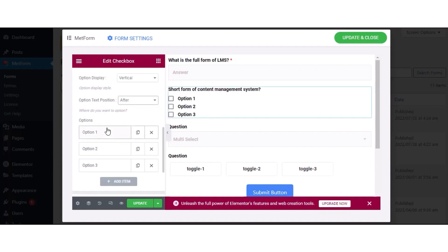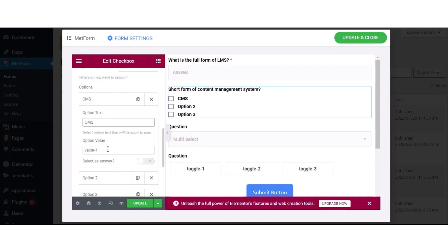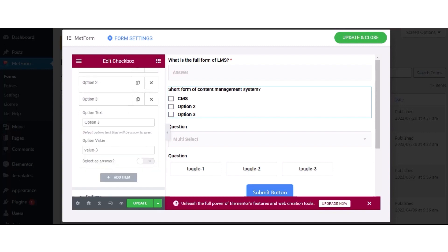After that, expand option 1 to add option text, option value, and enable the Select as Answer option if it is a correct answer. Like this, add other options.